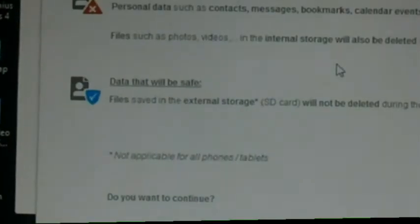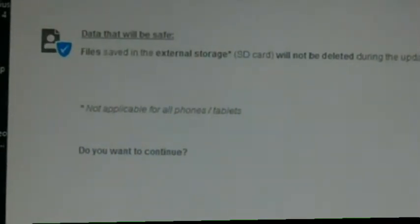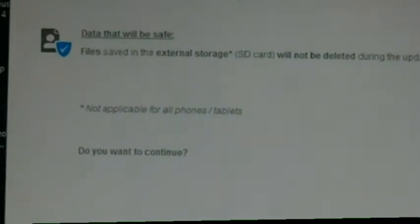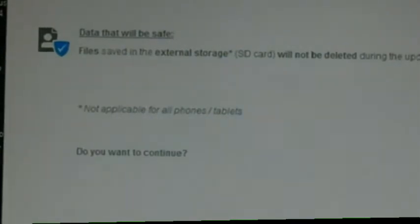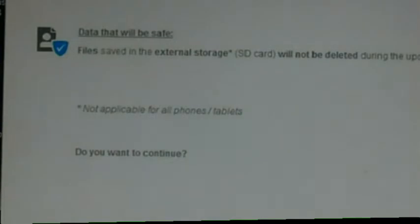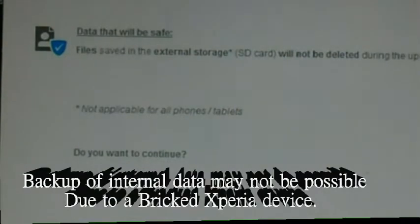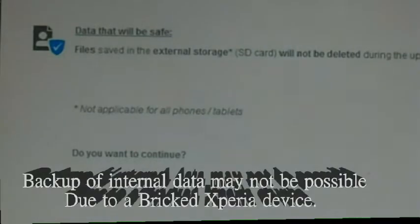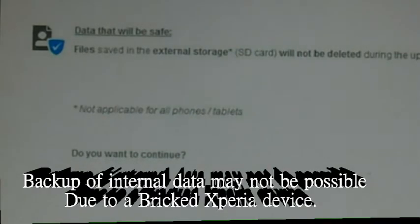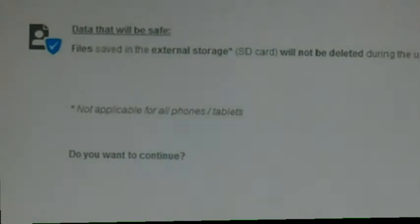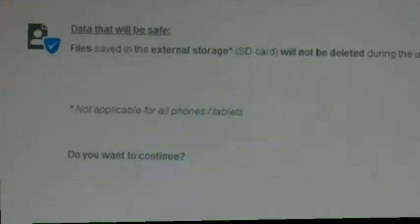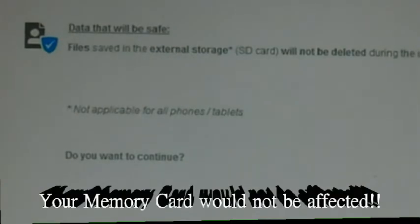After clicking that, you come up to this window that states your personal data such as pictures on your phone memory or anything on the internal storage will be lost and your contacts and messages will be lost as well. It's just a small price to pay to have your phone back up and running. Nothing from your SD card would be affected.